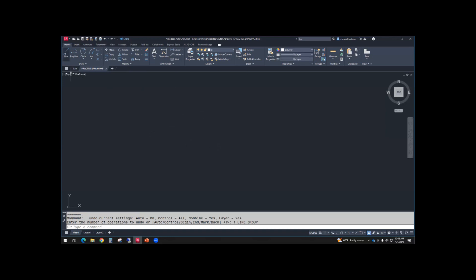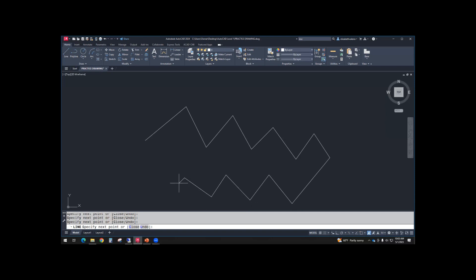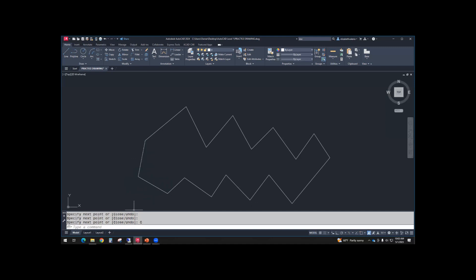So we'll start again, line, and then just make a zigzag, clicking for each endpoint. Then kind of zigzag back to where you started. When you get to here, I want you to go to the command line and use the close option. You can either type C enter or click on close. That closes it.